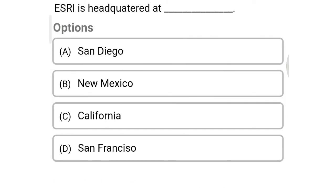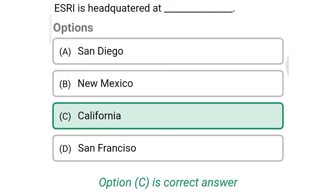Next question: ESRI is headquartered at — Option A: San Diego, Option B: New Mexico, Option C: California, Option D: San Francisco. So the correct answer is Option C, California.